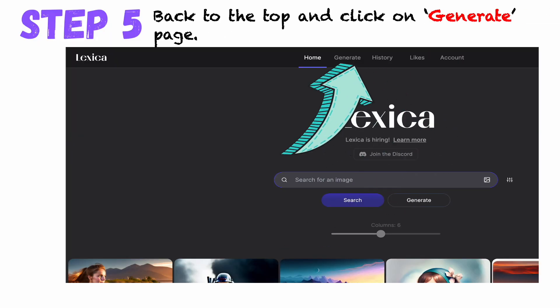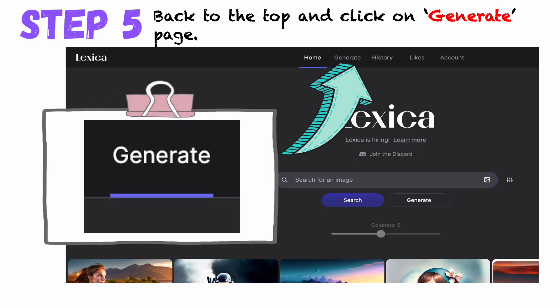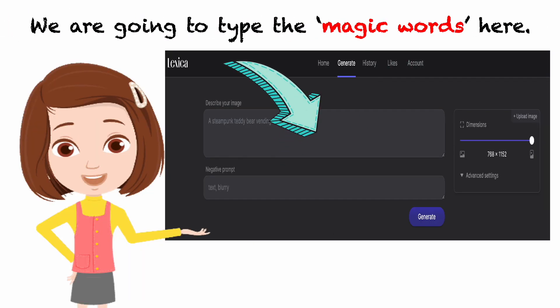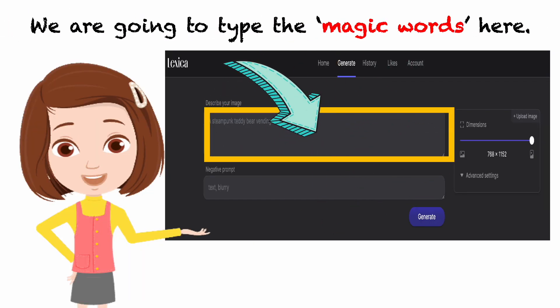Step 5. Back to the top and click on the Generate page. We are going to type the magic words here.